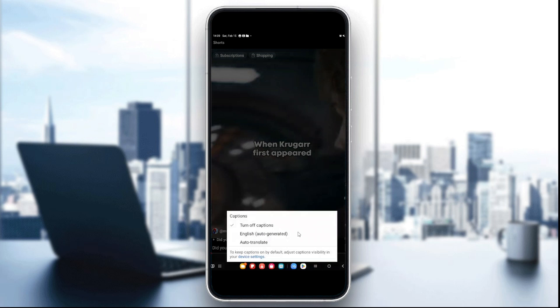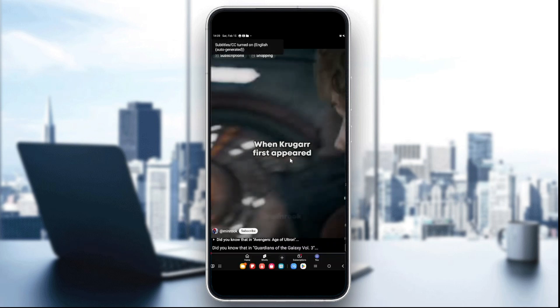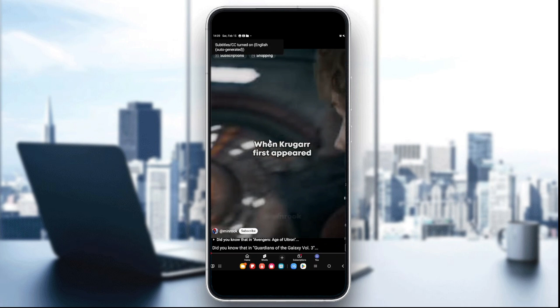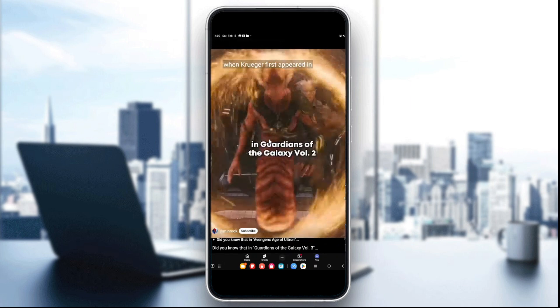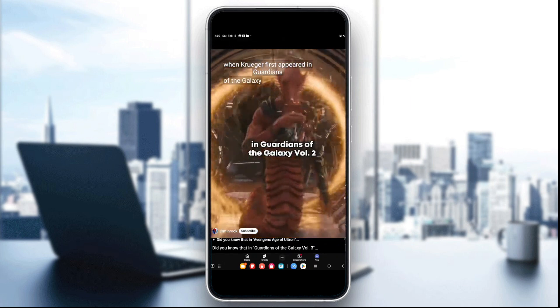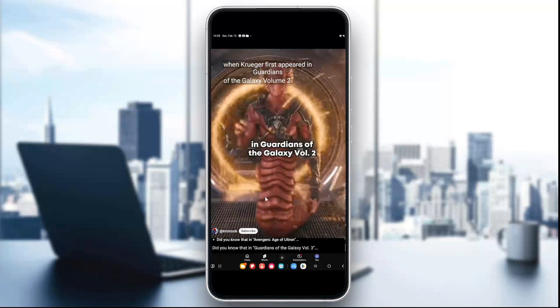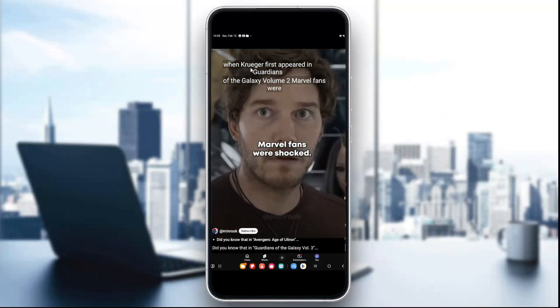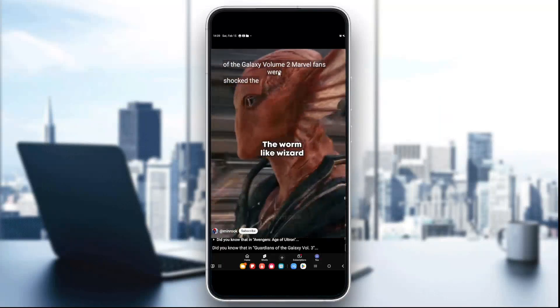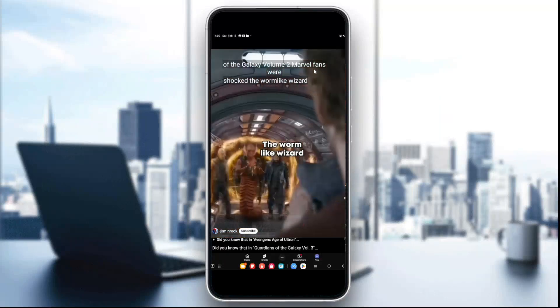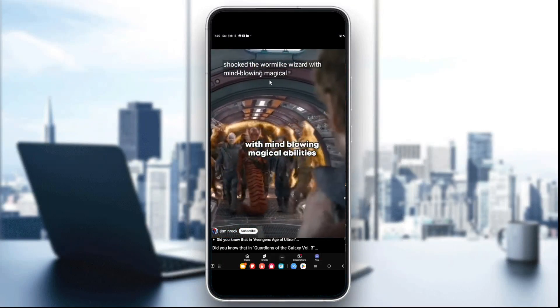Choose your preferred language — I'm going to choose English. The caption will now appear on the video screen, as you can see it's being written at the top.